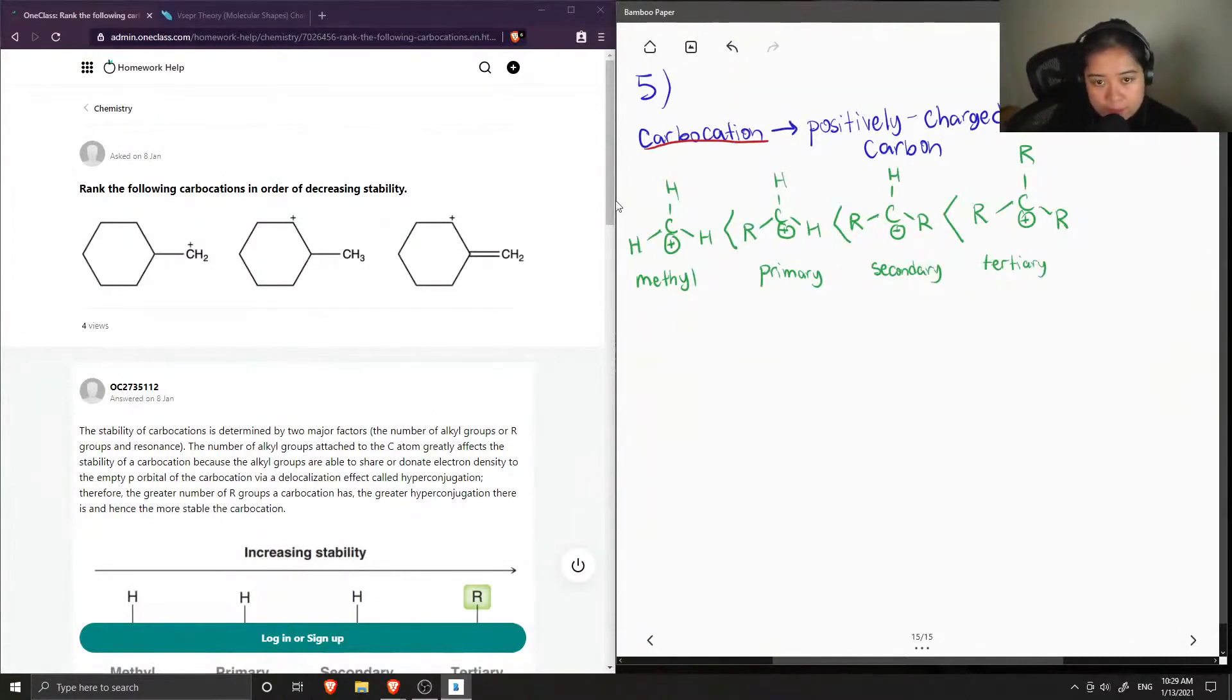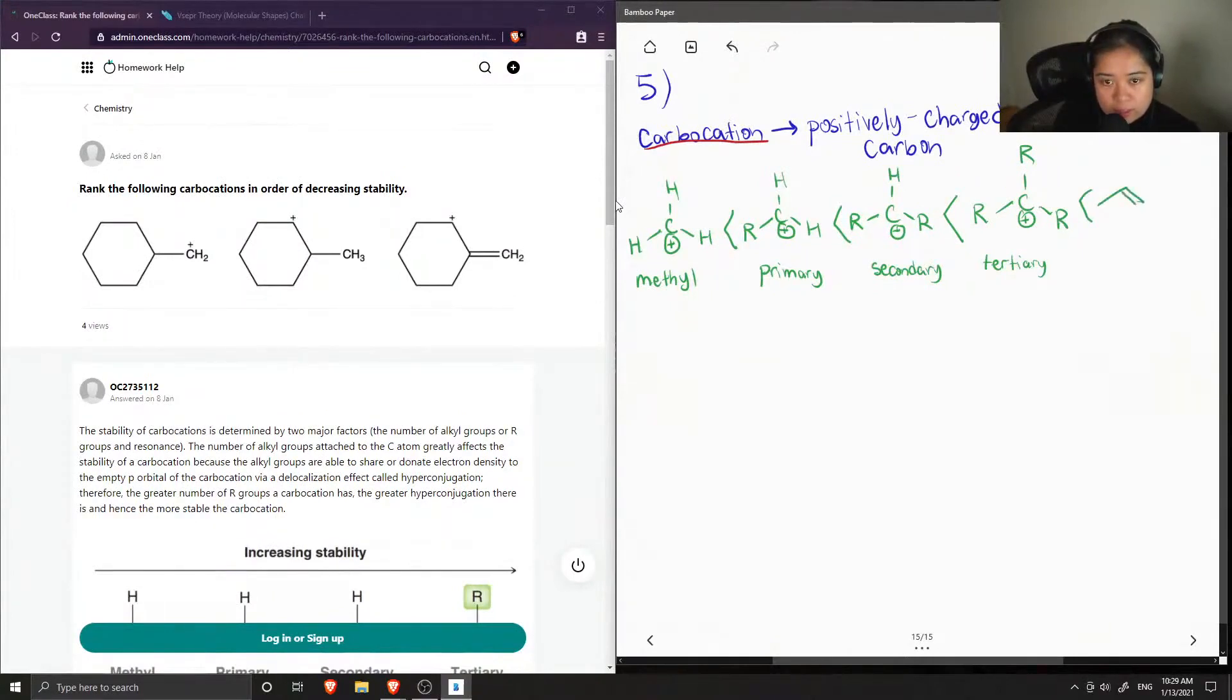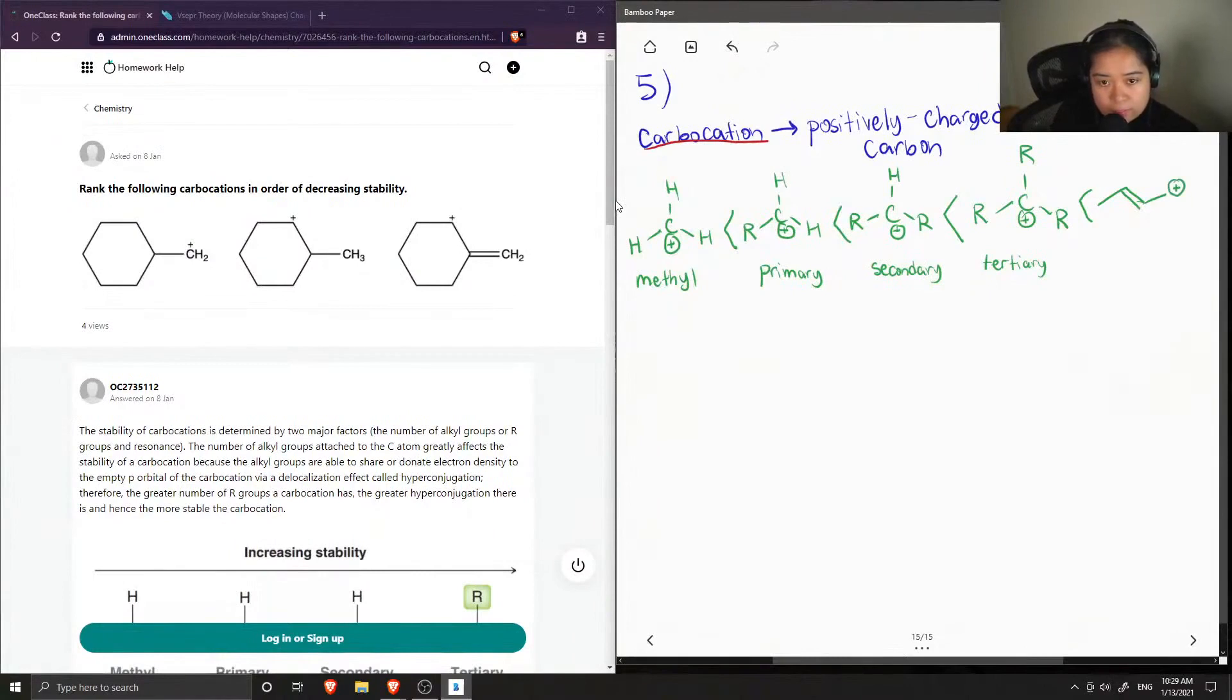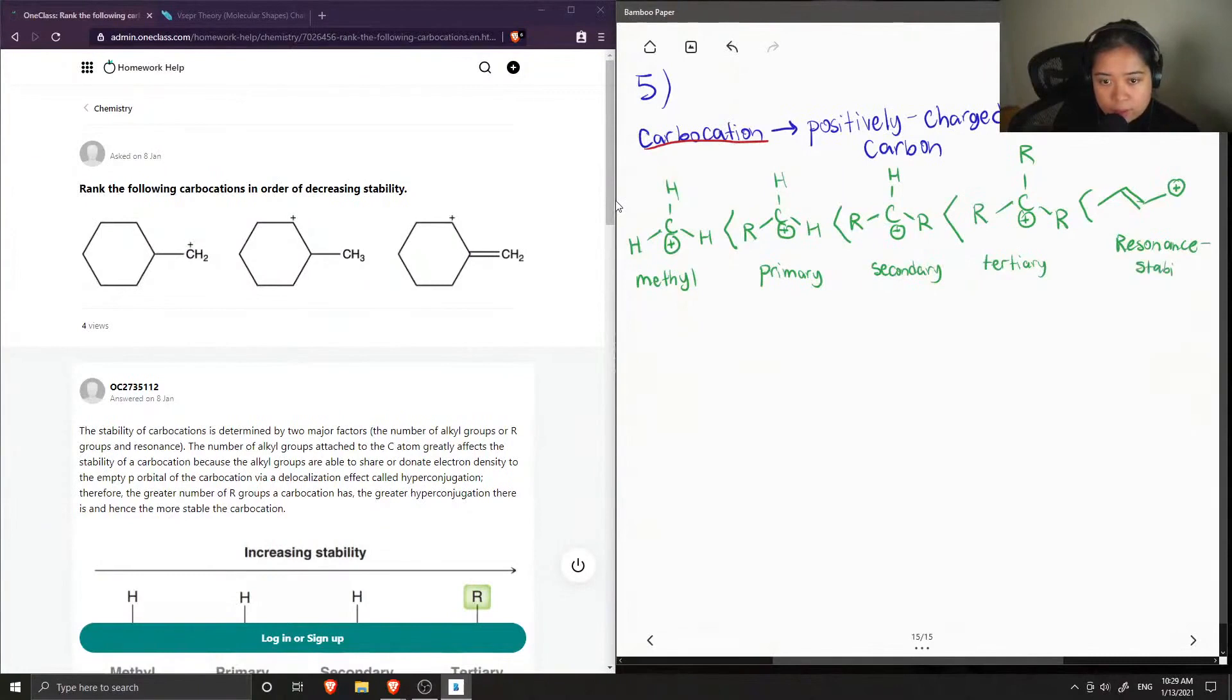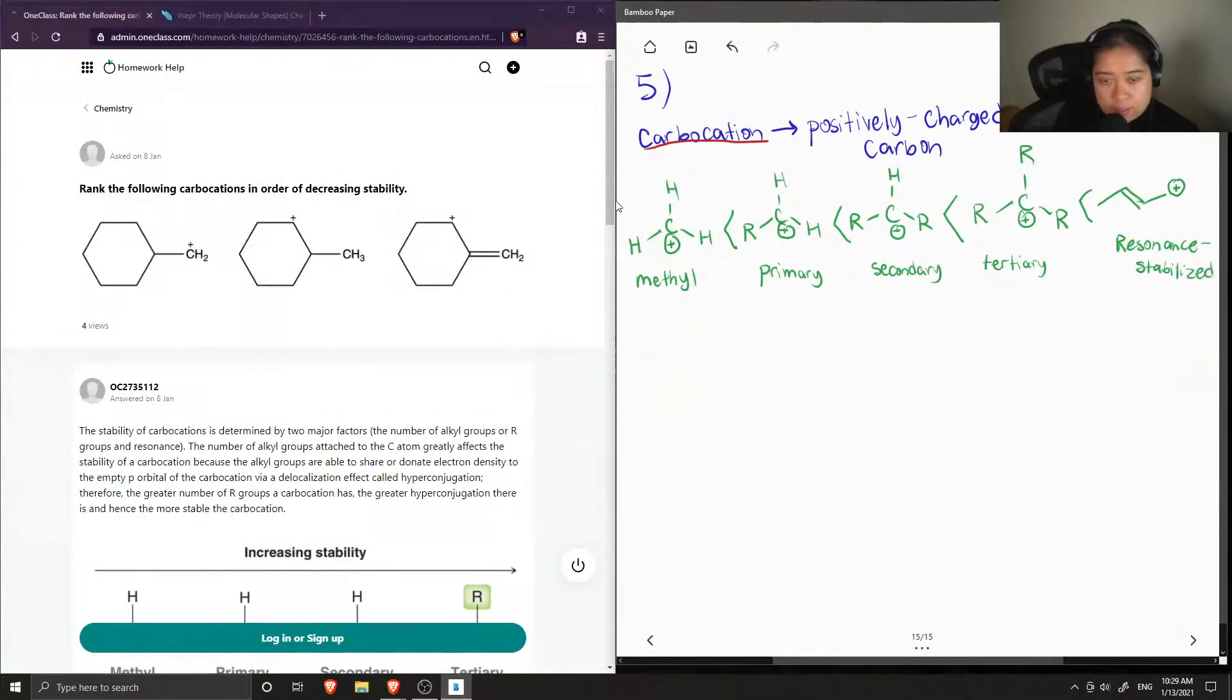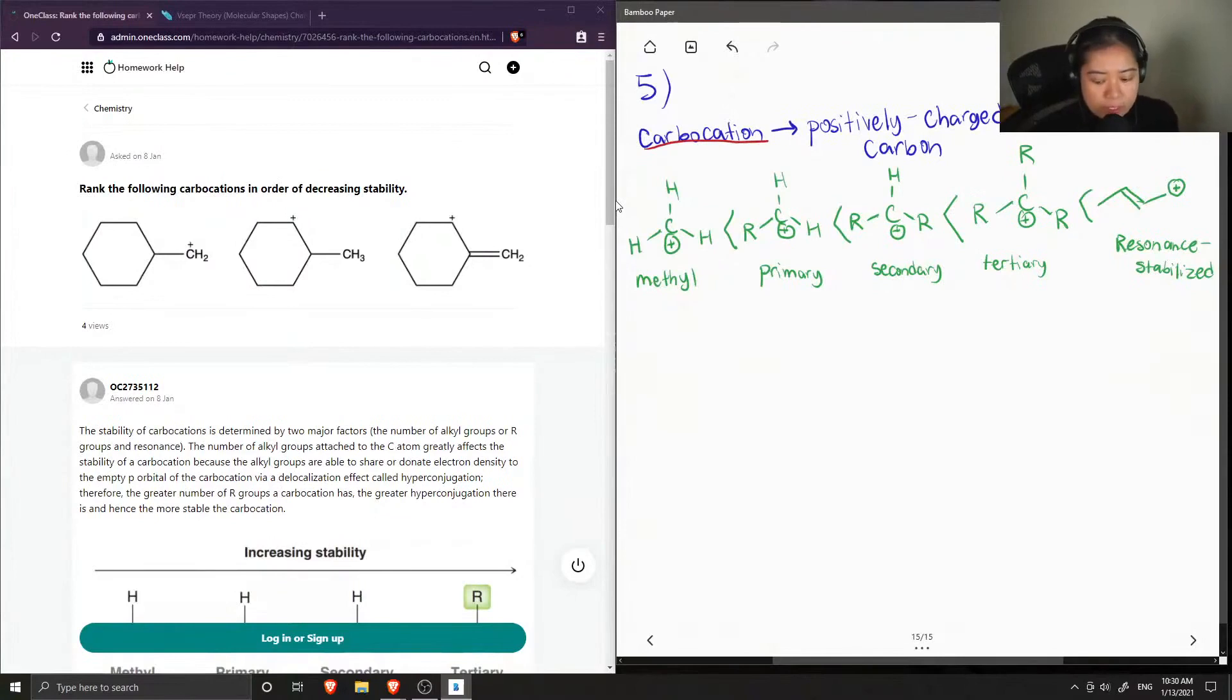But finally, the most stable carbocation you can have is something called resonance carbocation. So this is when there's a double bond that is beside our positively charged carbon. I'll just call this resonance stabilized, and this is the most stable carbocation we could have because the double bond will help delocalize the electrons and help neutralize that positive charge and make it more stable.